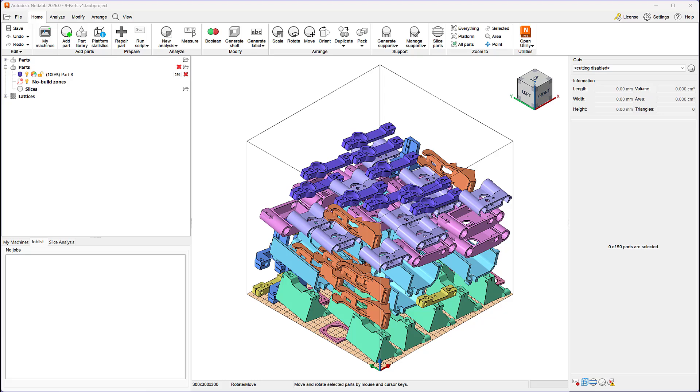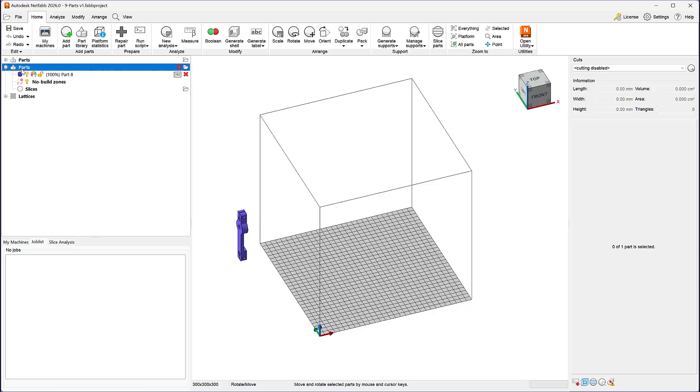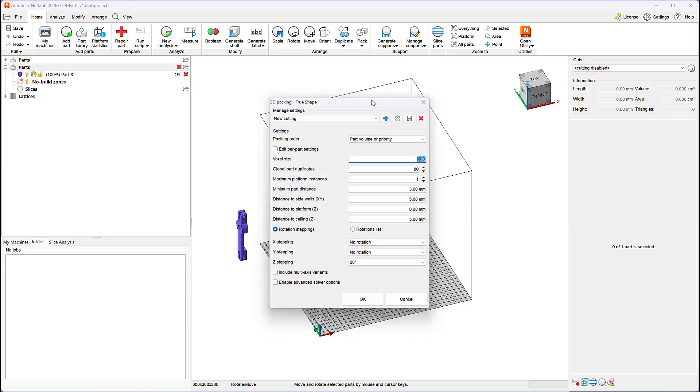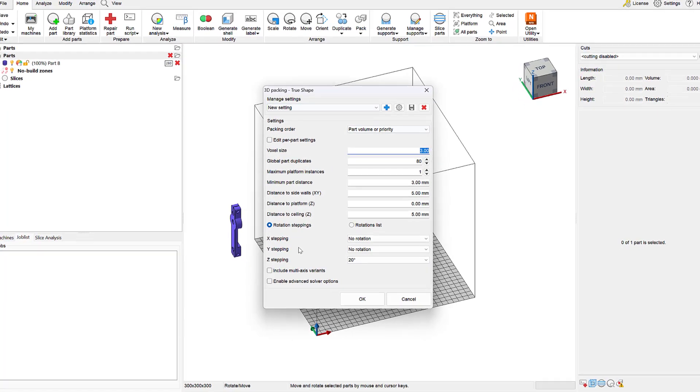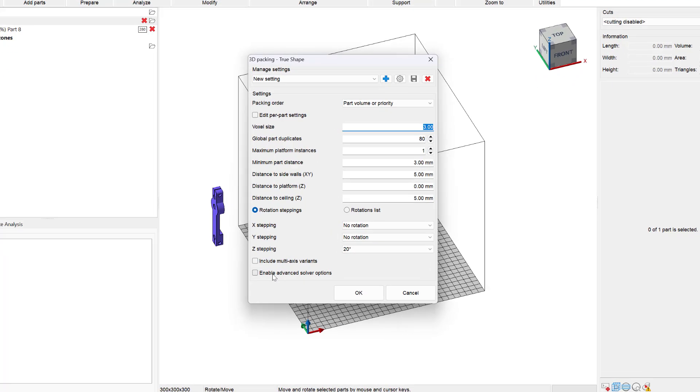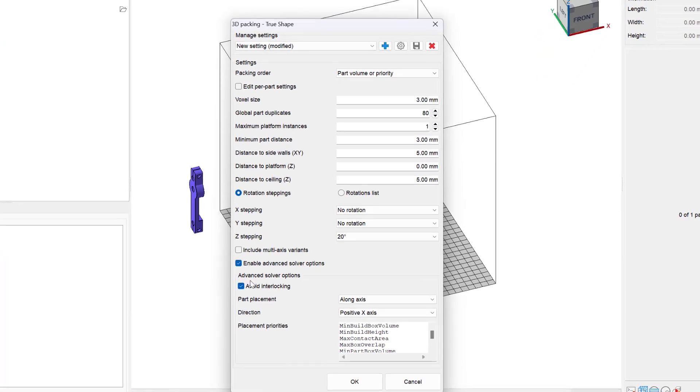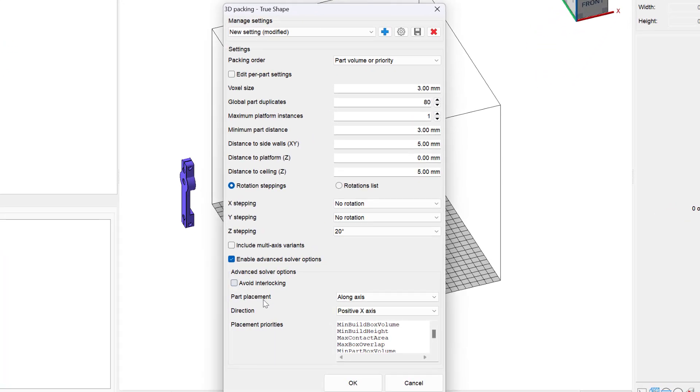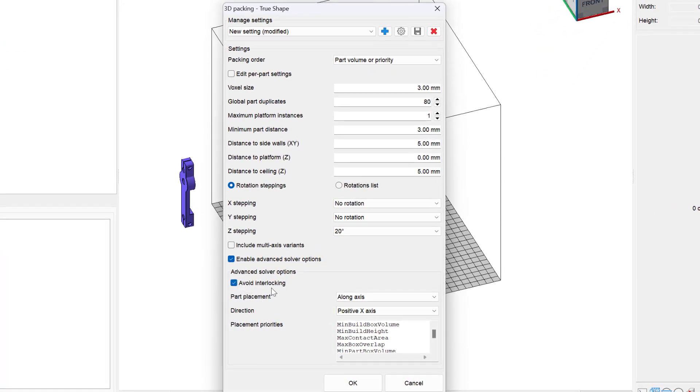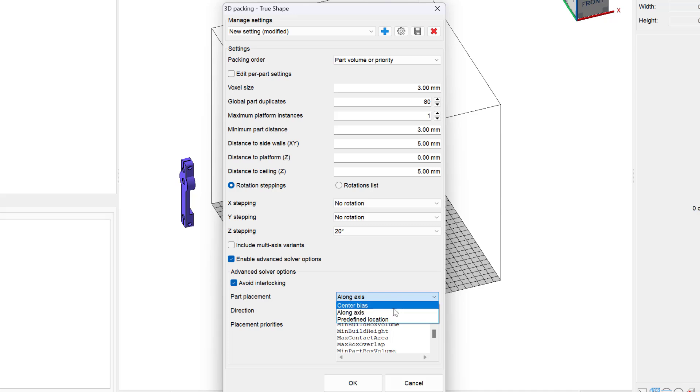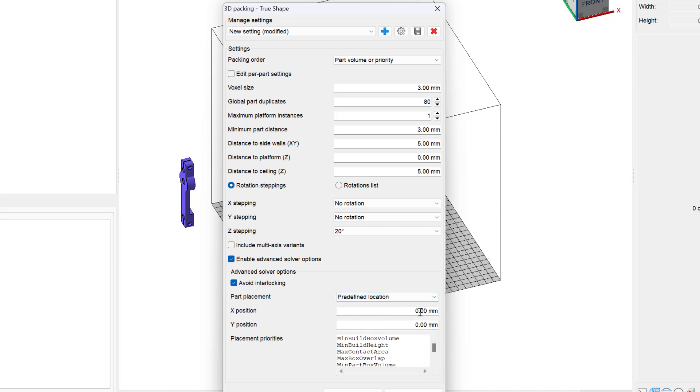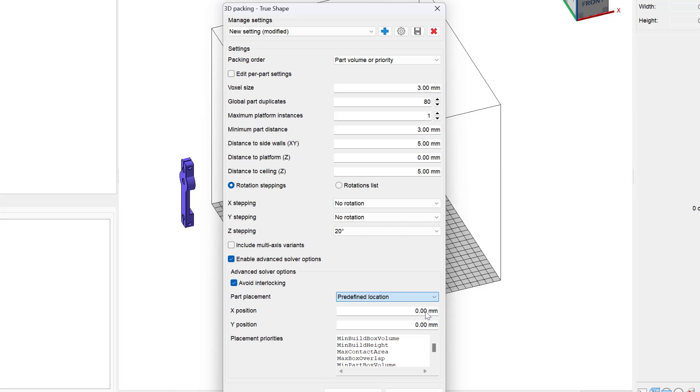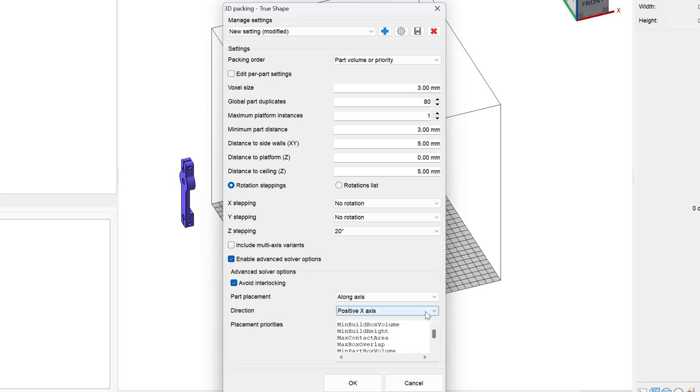Now let's move on to additional advanced solver options available with this packer. The avoid interlocking parts option is enabled by default and creates nesting outcomes where parts do not interlock and can be separated from one another after 3D printing. You can also have more precise control over the placement of your first and subsequent parts using the TrueShape packer. You can place your first part in any predefined X and Y coordinate of the build plate. You can also control which axes the following parts should be placed along.